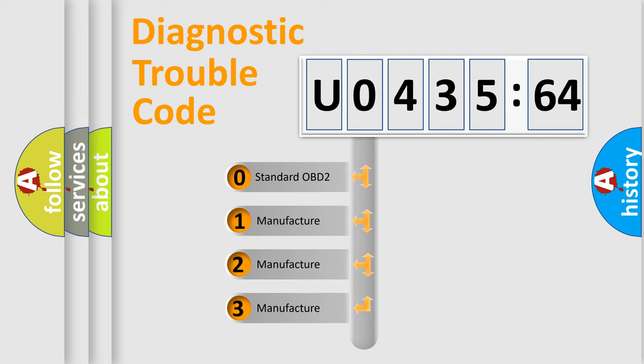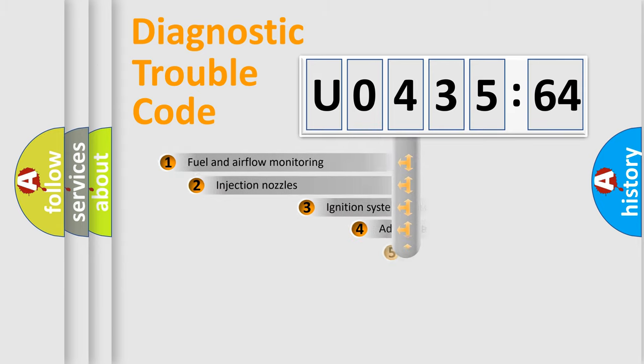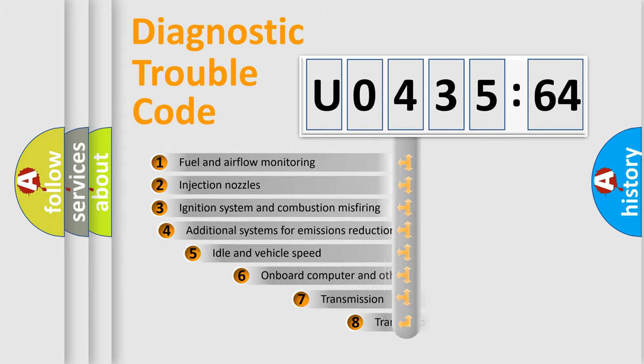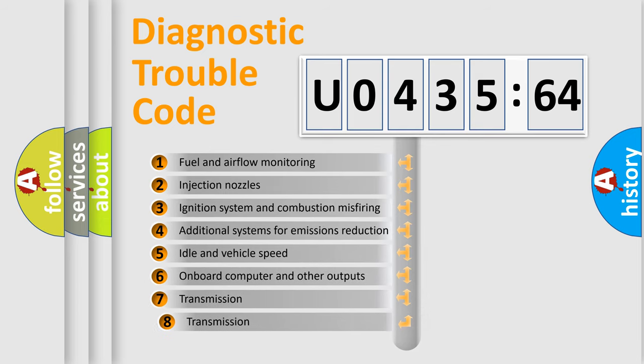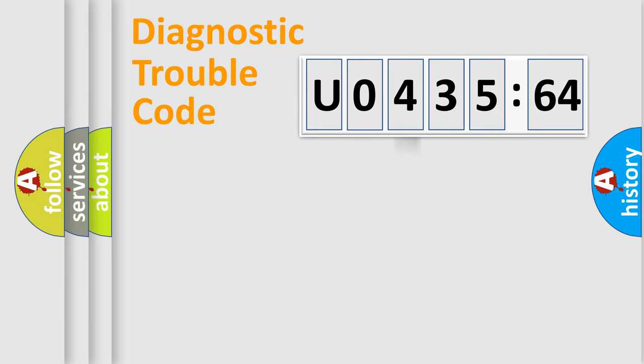If the second character is expressed as zero, it is a standardized error. In the case of numbers 1, 2, 3, it is a more specific expression of the car-specific error. The third character specifies a subset of errors. The distribution shown is valid only for the standardized DTC code.